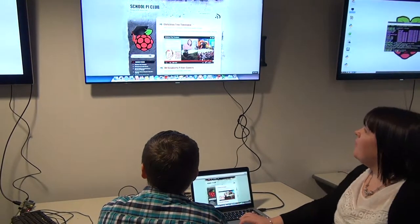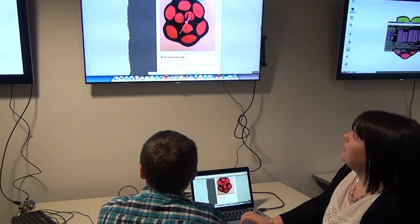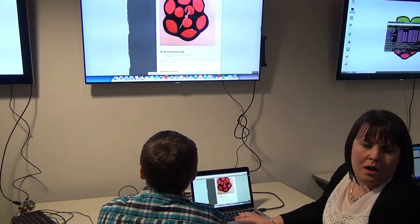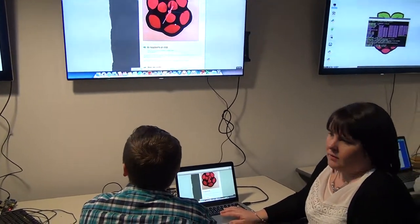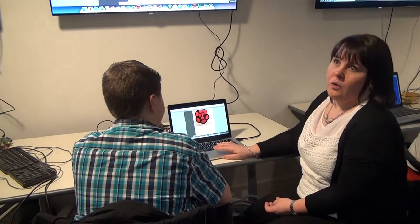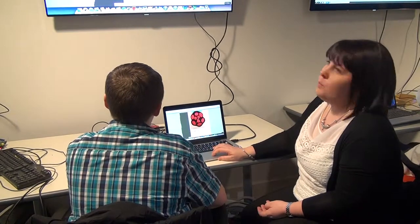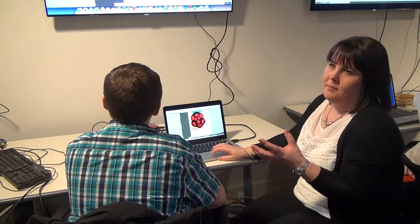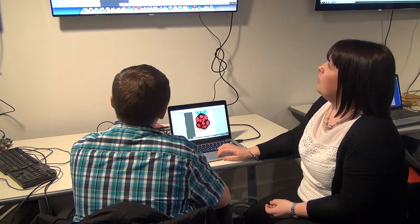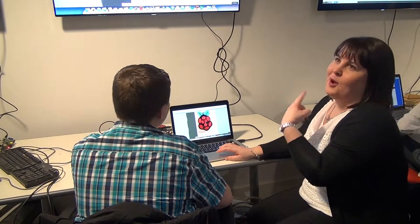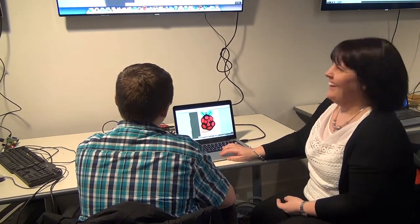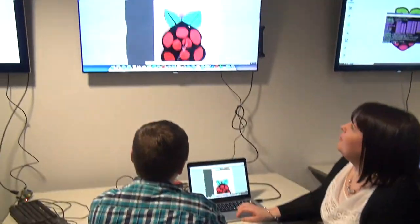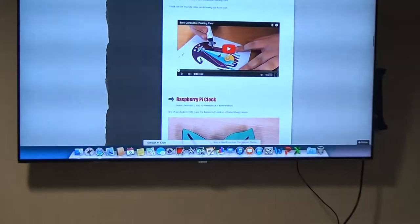This is showing we started back in July, just before the school holidays. It's only once a week, 40 minutes which goes really quick. We've done things like designing a Raspberry Pi clock, so they're integrated in other lessons as well.